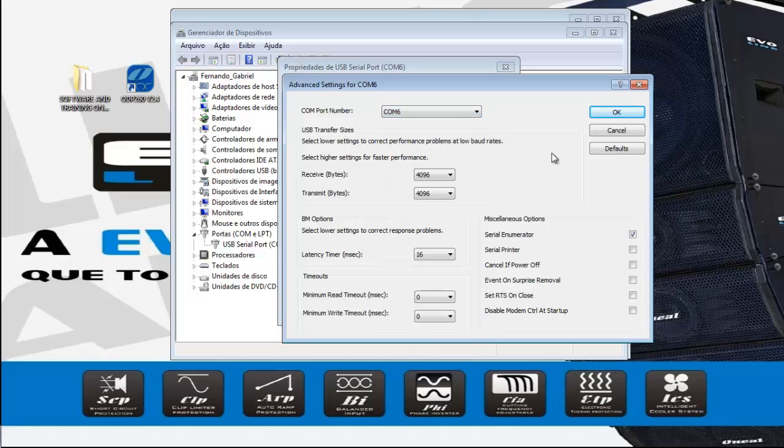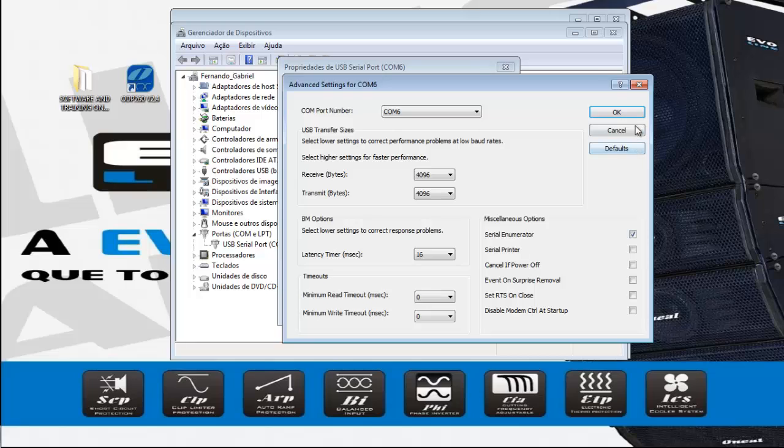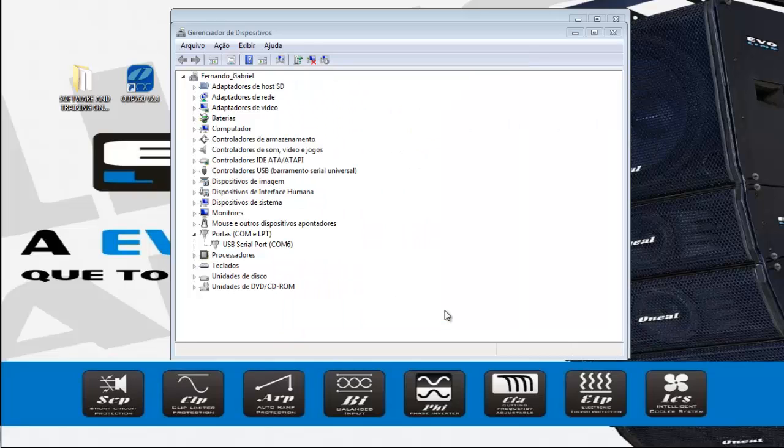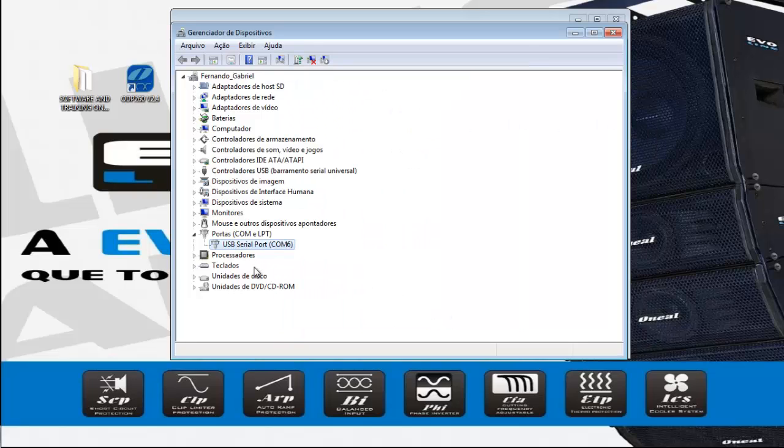So here, Porta 6, click OK. I suggest that you, whenever you do this, you disconnect the USB cable and turn off the processor, and turn off the processor.